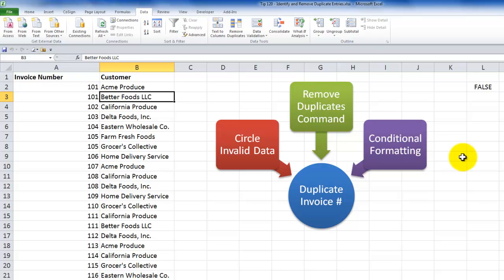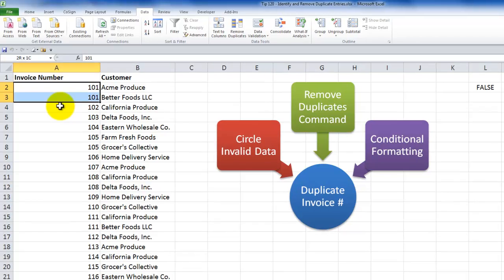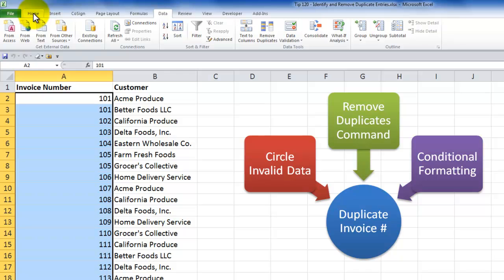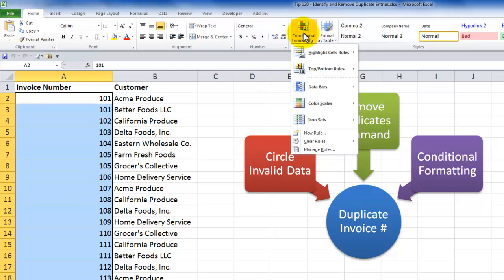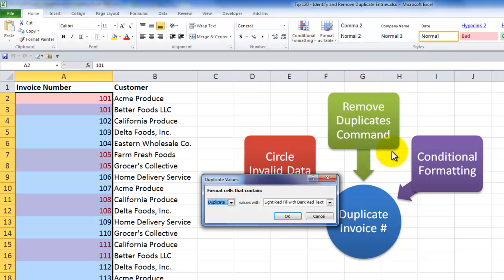The third method is conditional formatting. And honestly, I think that this is the best way to go. In Excel 2007, Excel 2010, conditional formatting has been remarkably improved. So in this case, what I want to do is select the cells to which I want to apply conditional formatting, the invoice numbers, come over to the home tab of the ribbon, choose conditional formatting, and then from the flyout menu for highlight cell rules, choose duplicate values.